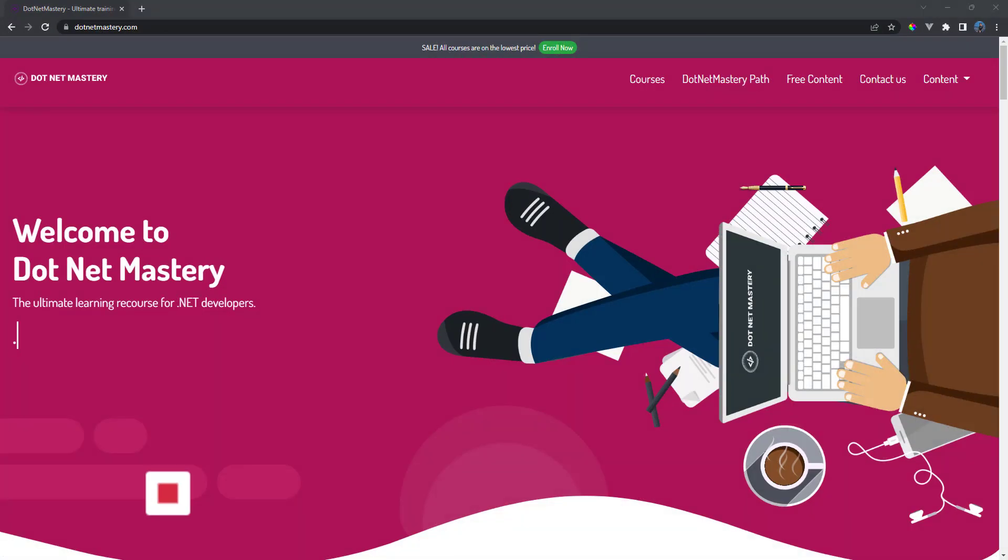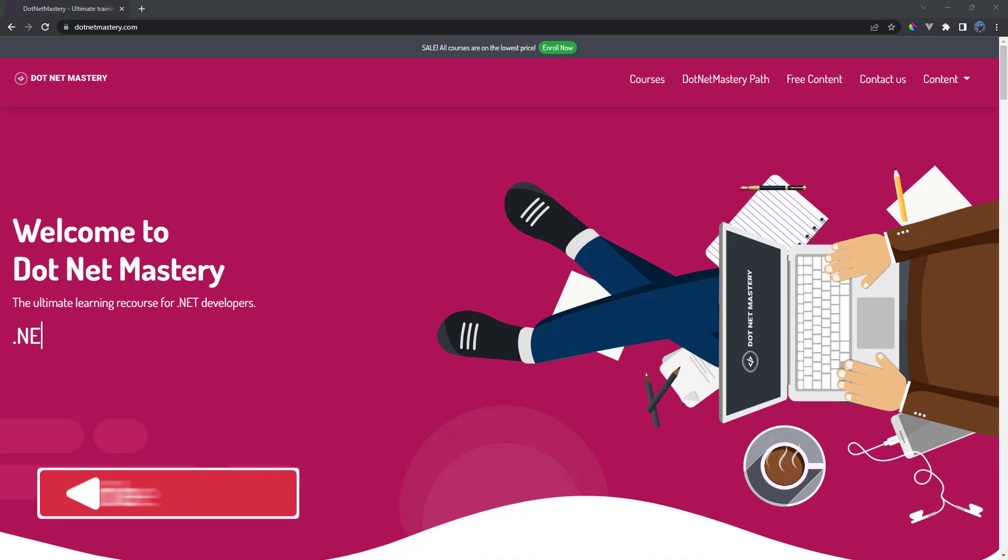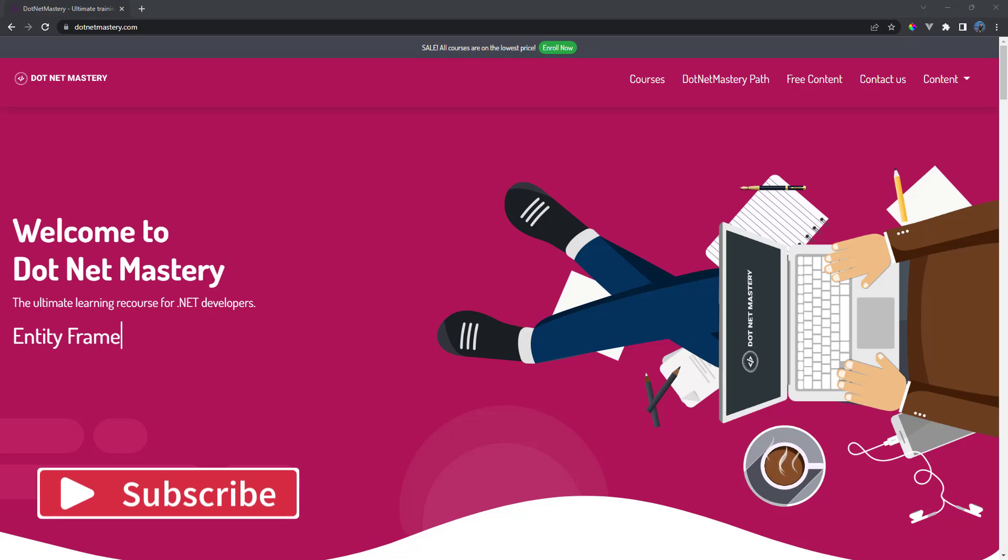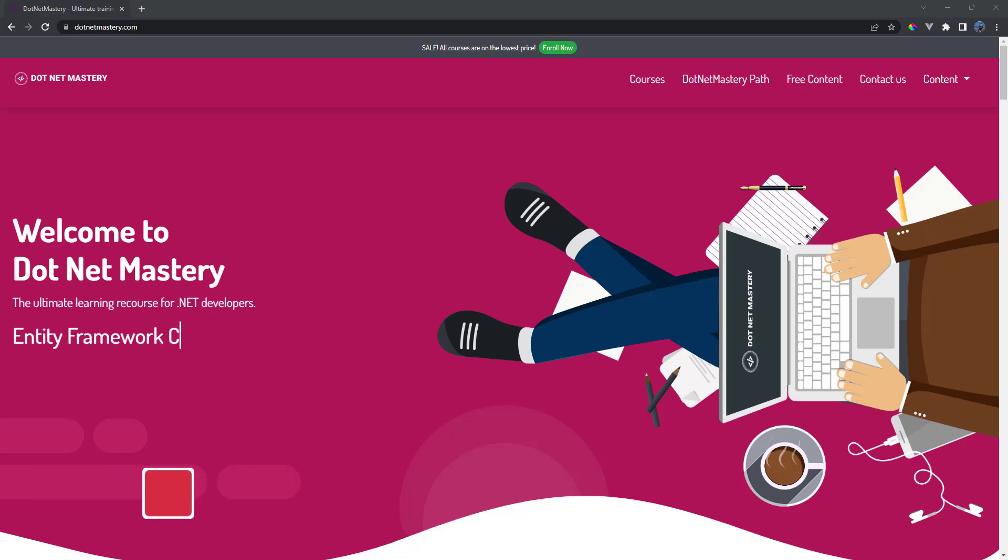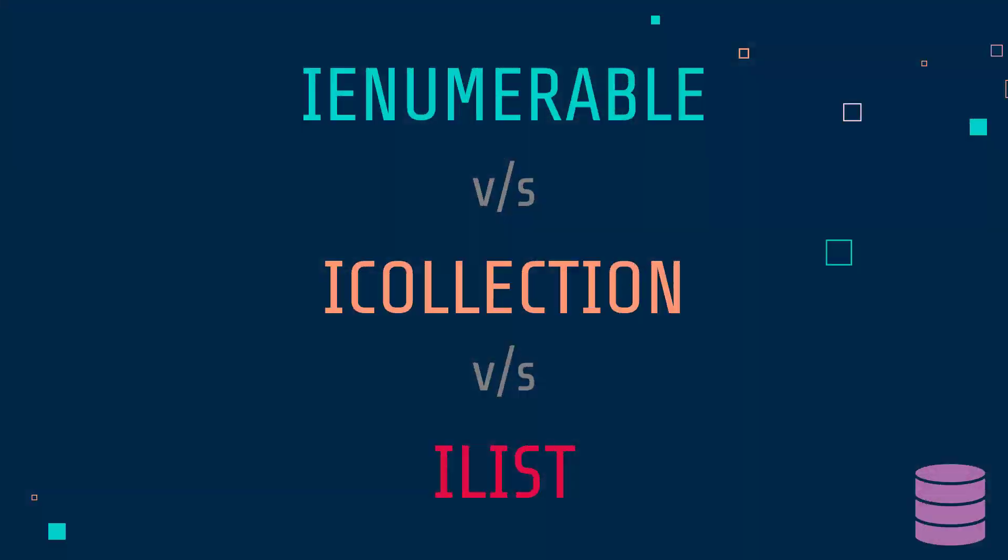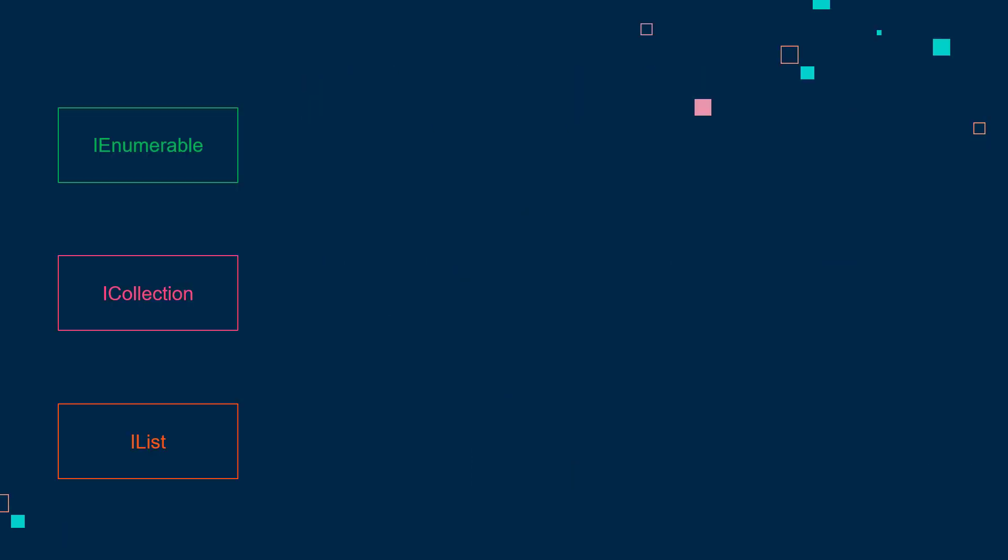My name is Bhrugen and welcome to dotnet mastery. If you like free content related to dotnet programming, make sure to subscribe to the channel. Now let's get back to the question that is also asked in many interviews.